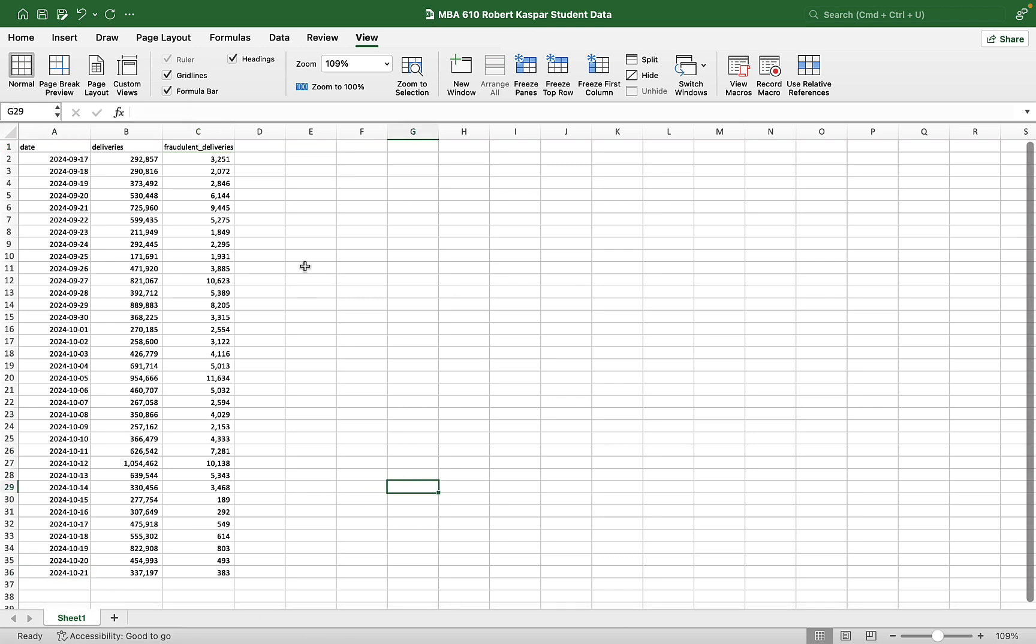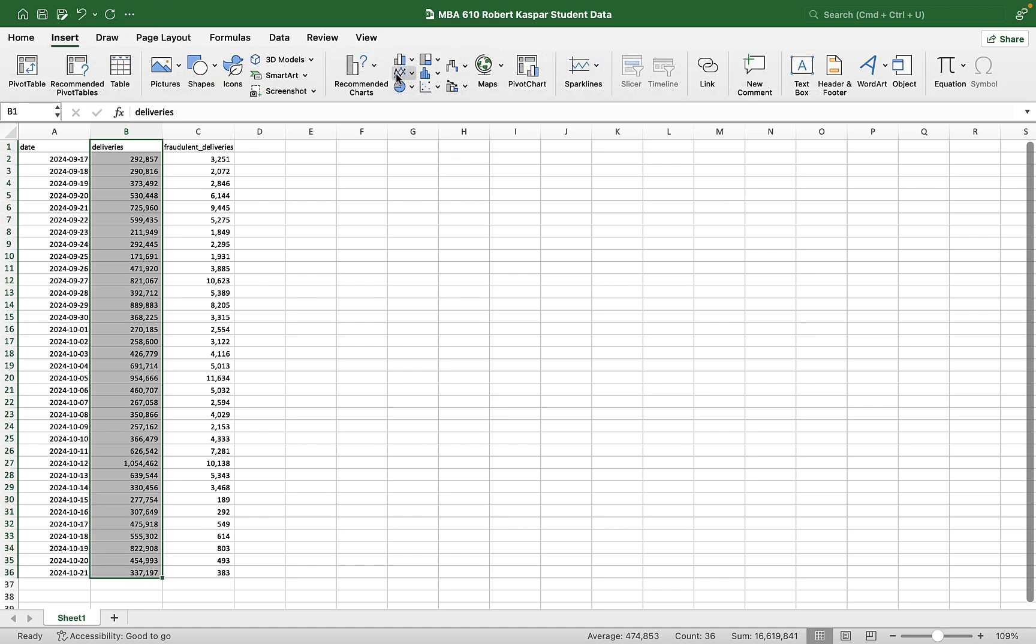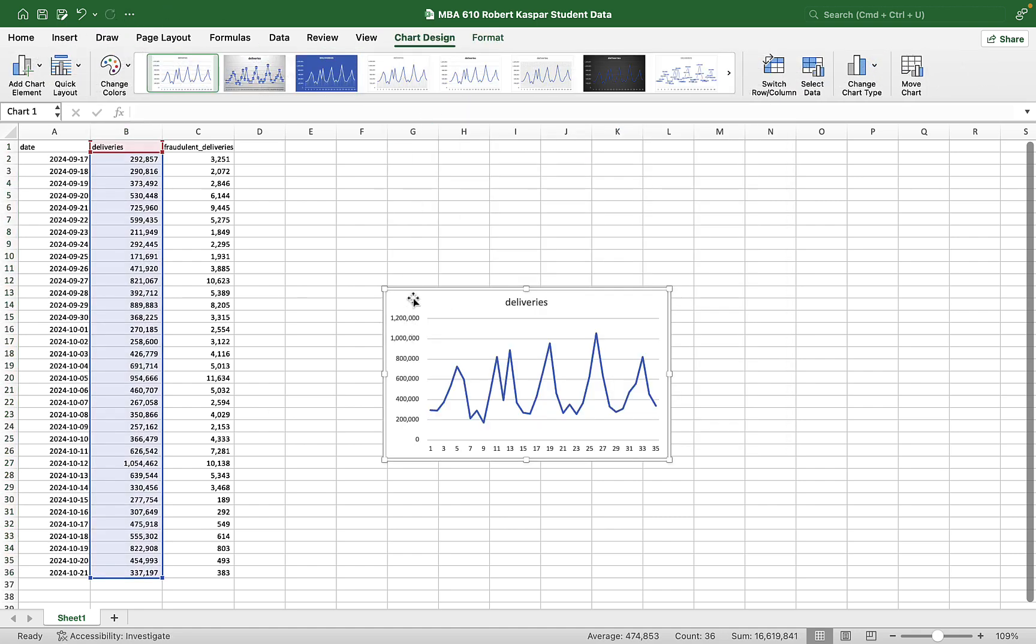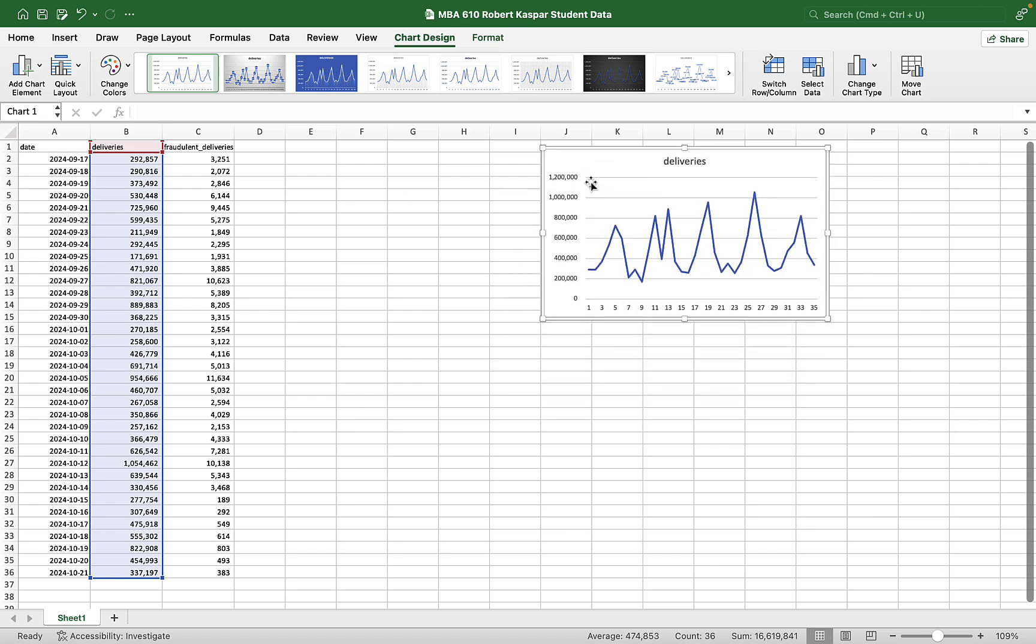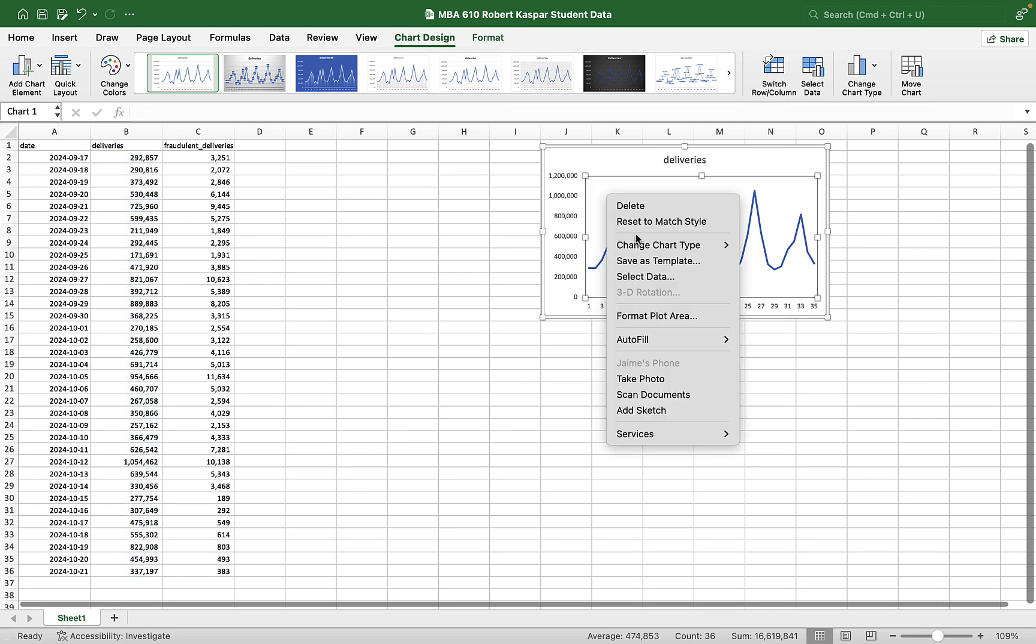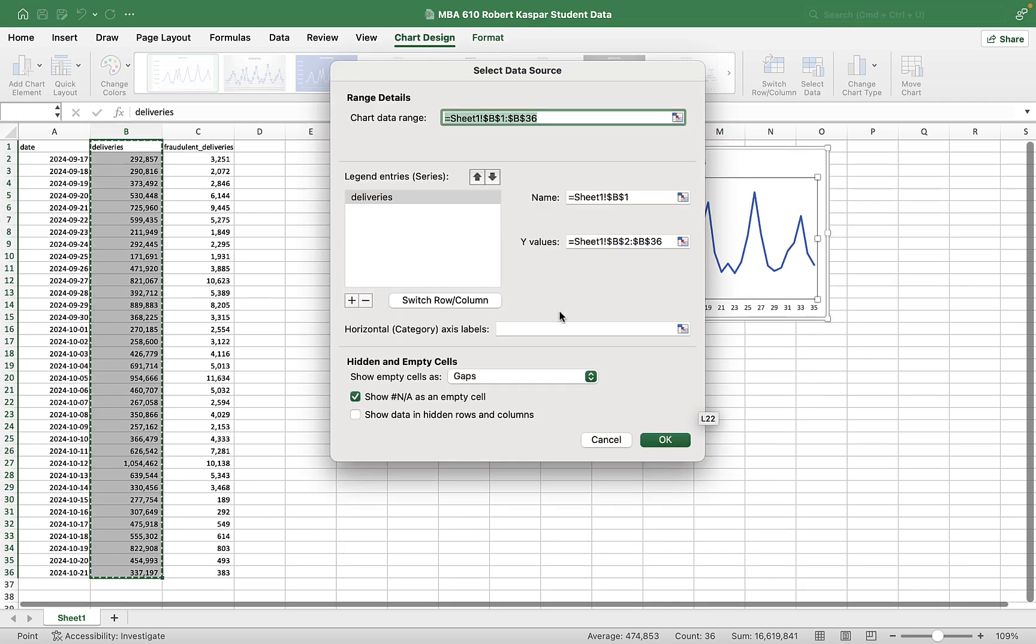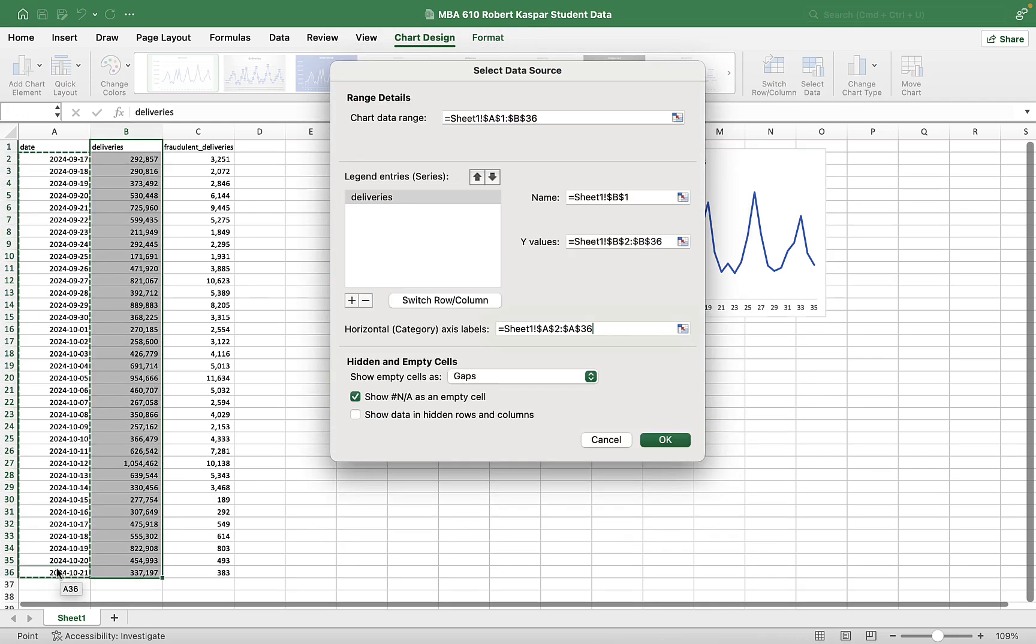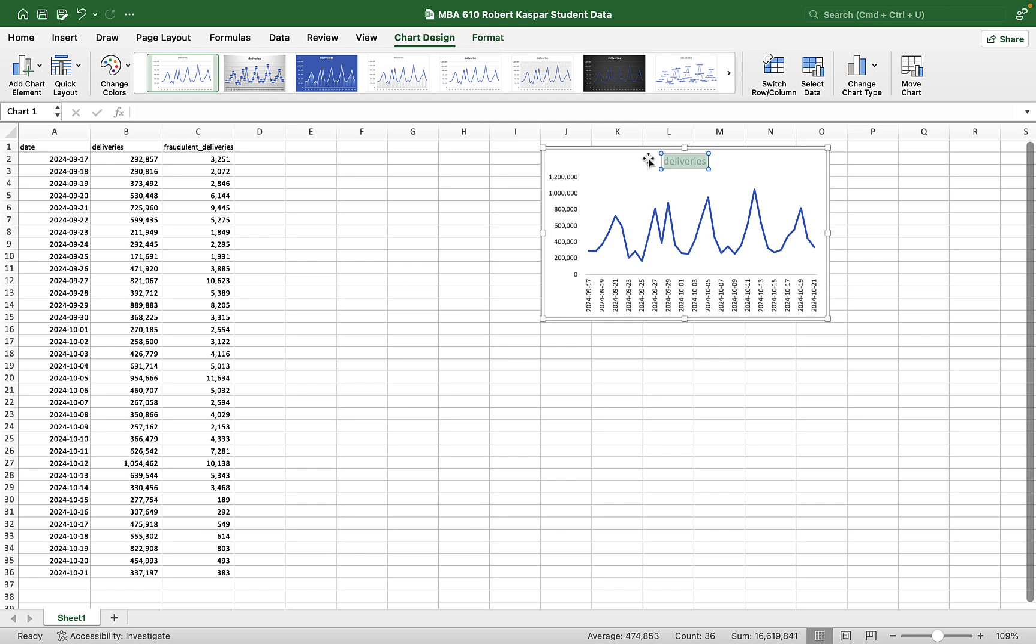So let's start by just plotting this in a couple of ways. Let's take a look at deliveries. Get rid of some lines. Add some horizontal axis labels. Those will be the dates. Great. And this is just total deliveries.